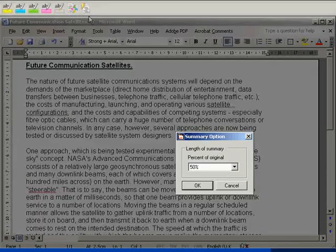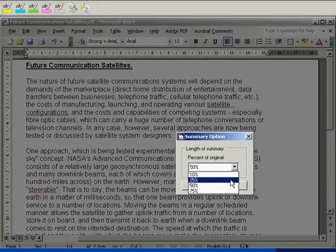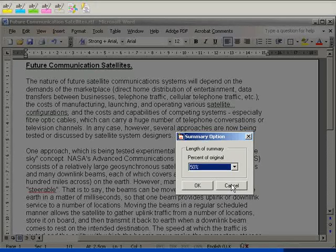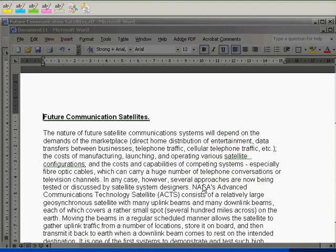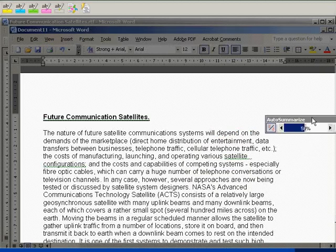I can now choose what percentage of the text I want in my summary. I'm going to make it 50%. Click OK. The summary is put into a new Word document.